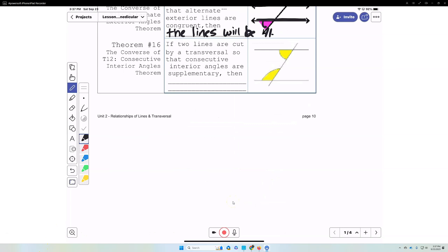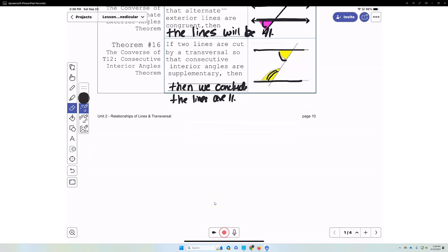The converse of the consecutive interior angle theorem: if two lines are cut by a transversal so that consecutive, or same-side, interior angles are supplementary, then we can conclude that these two lines will be parallel. We have to check that those consecutive interior angles are supplementary.